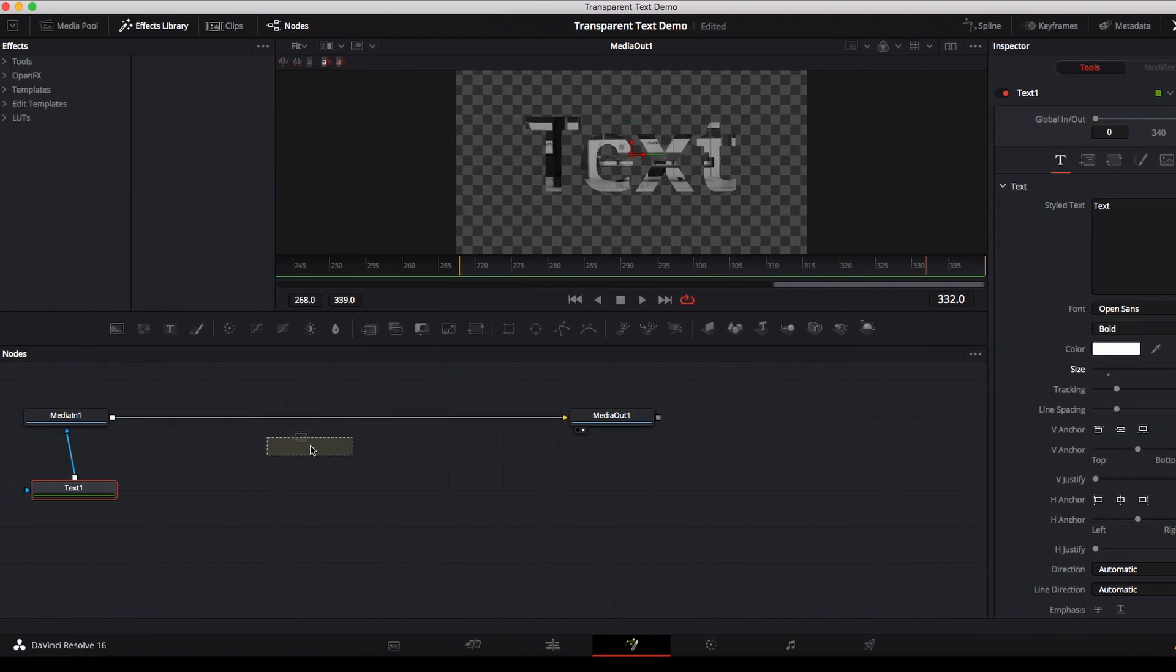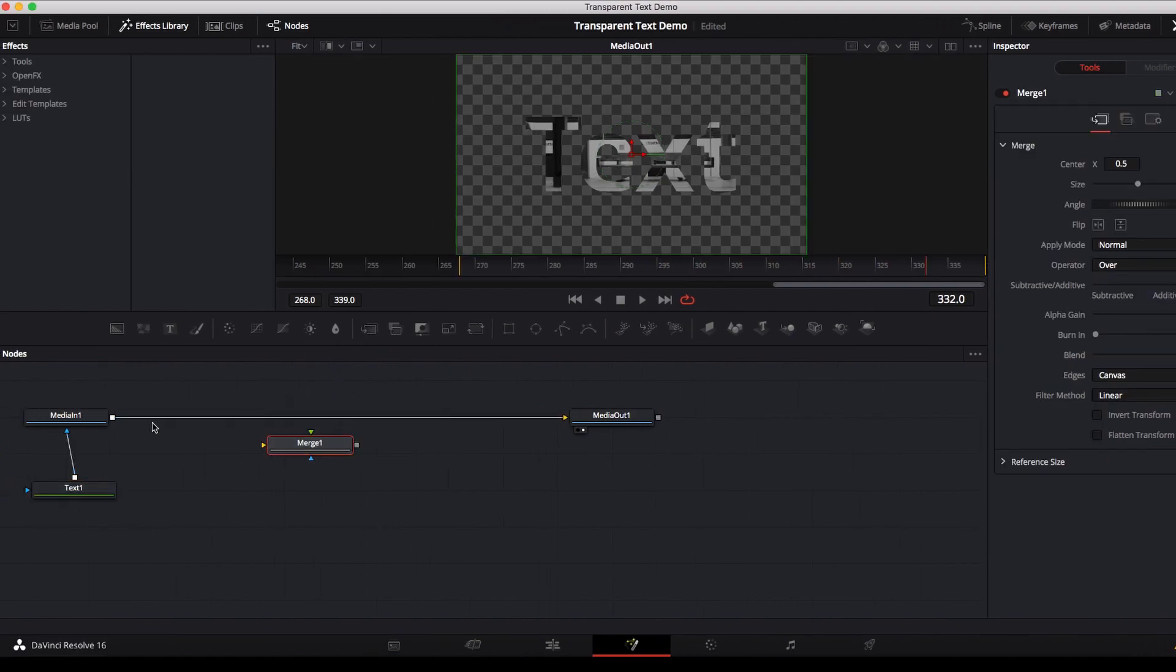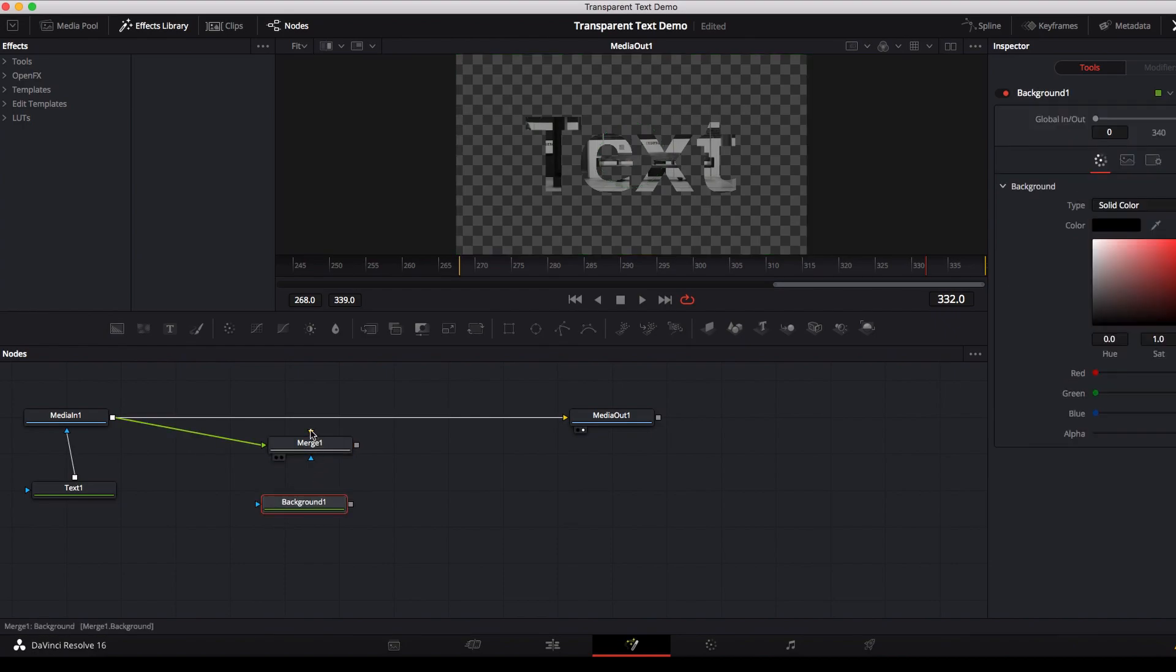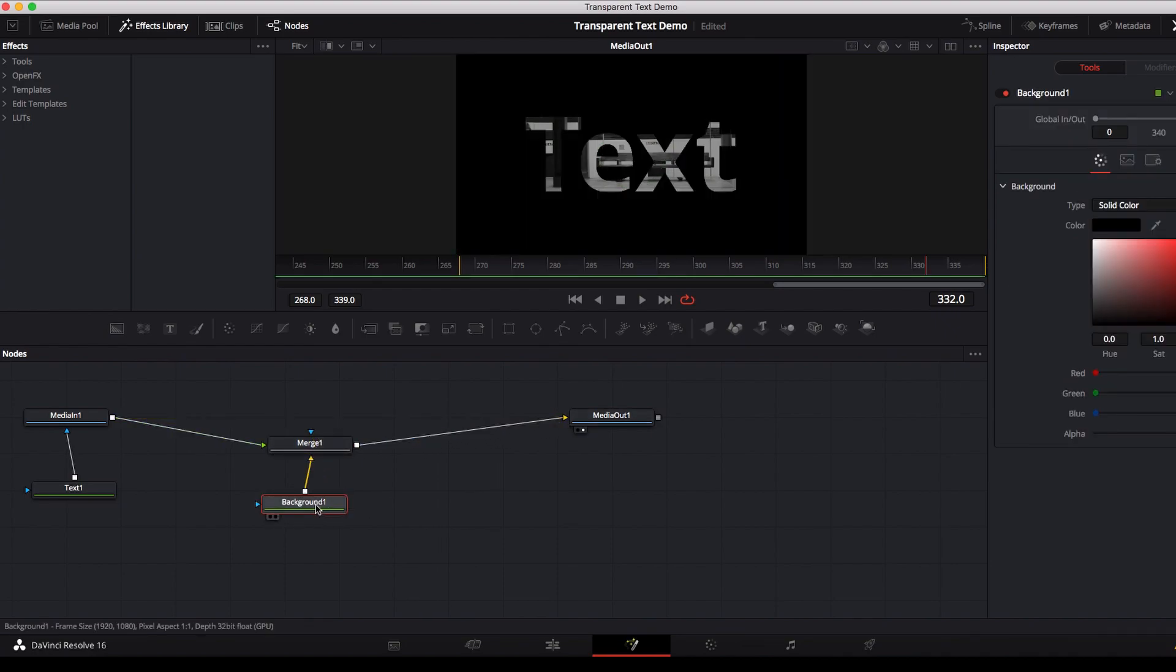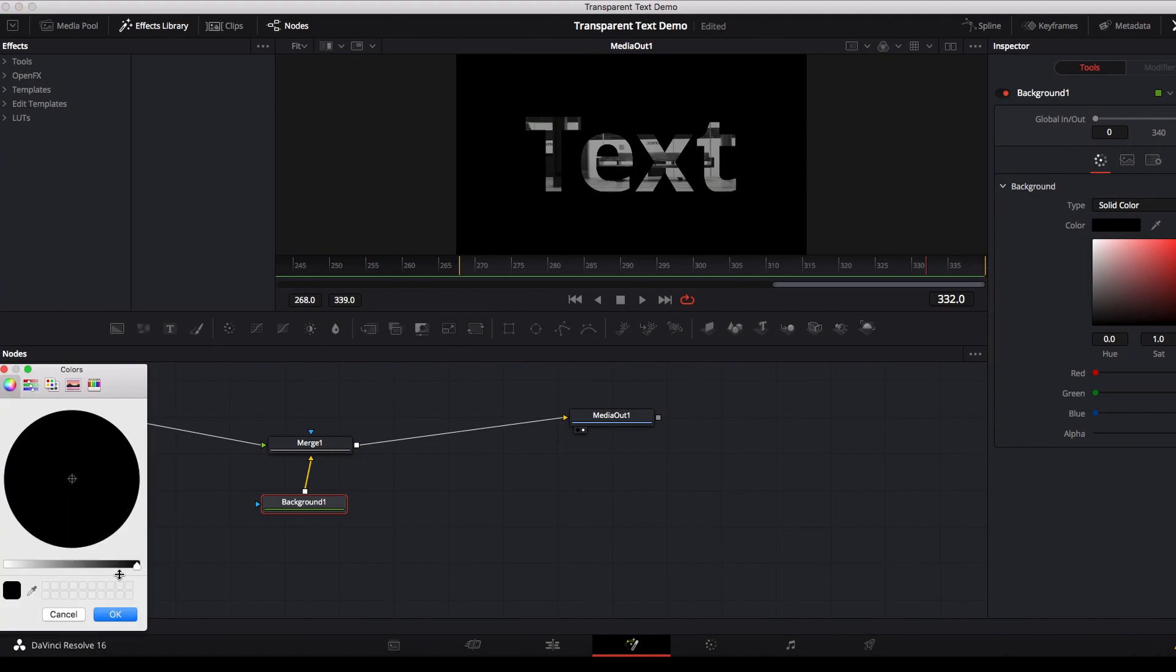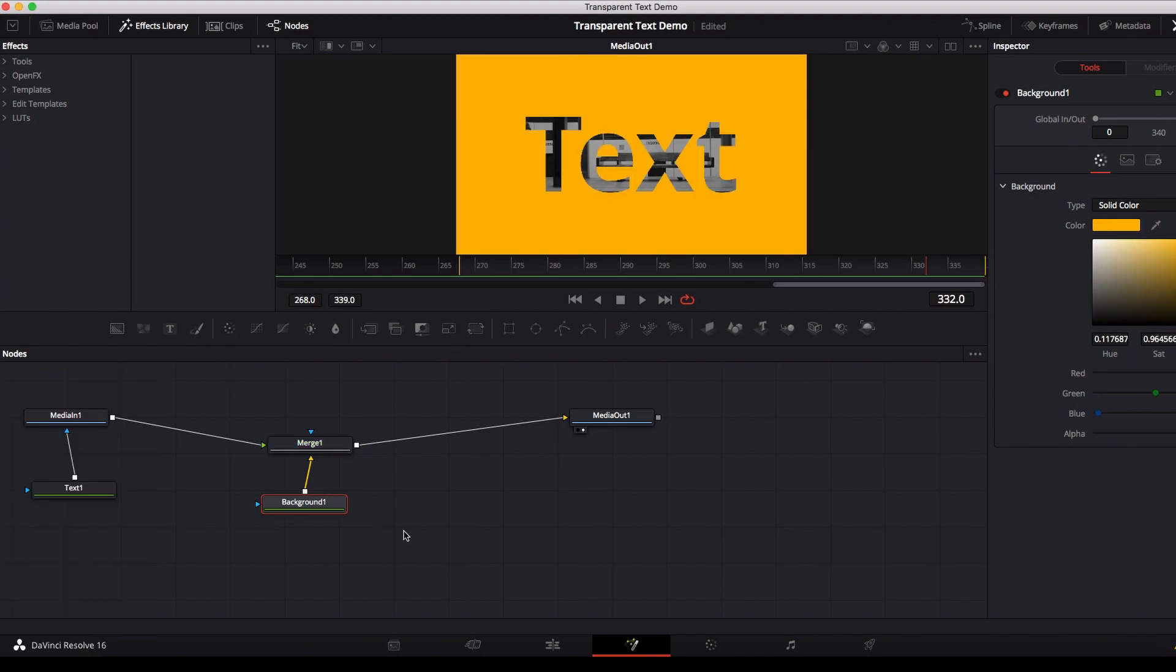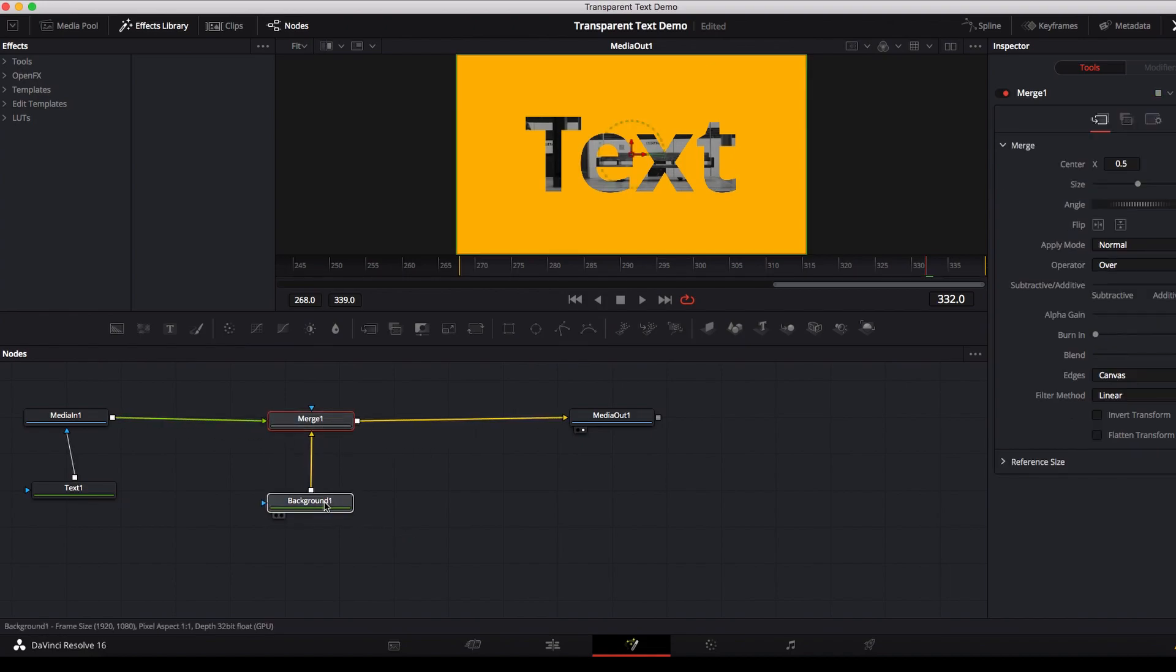We still have the alpha channel left and I'm gonna use a very simple color background here in this case to fill the alpha channel, but in reality you can use another video to fill the alpha channel, it doesn't have to be a simple color background. Now we're pretty much done.